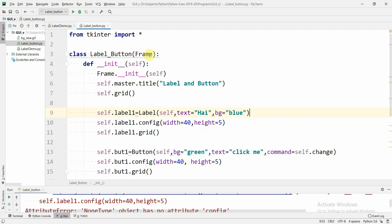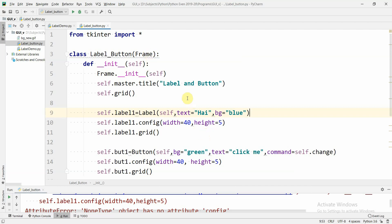Hello friends, this is Roshni. In the previous video we learned how to include a label with text and a label with an image in the GUI window of Python using the Tkinter package. In this video we are going to learn how to include a label and a button with event handling in the GUI window of Python using the Tkinter package.